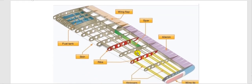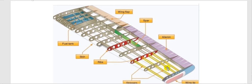Look at this other figure showing the ribs. To get access to the fuel, you go from the tip to the root. When you are fueling or defueling here, this is because these are fuel tanks inside the wing.